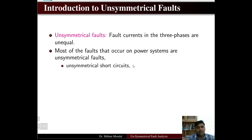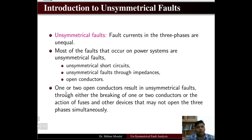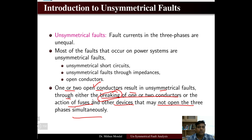These faults occur due to unsymmetrical short circuits in the line, unsymmetrical faults through impedances, or open conductors of the line. When one or two conductors are open, it results in unsymmetrical faults due to breaking of one or two conductors. This can also result from the action of fuses and other devices that may not open all three phases simultaneously, leading to unsymmetrical faults.